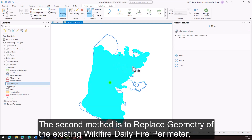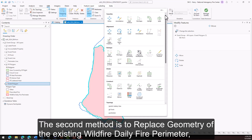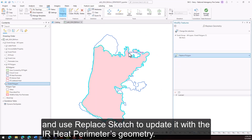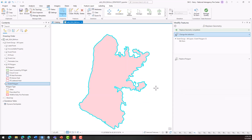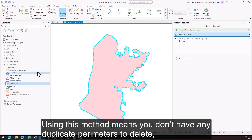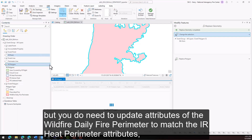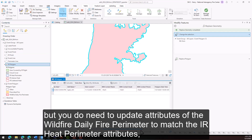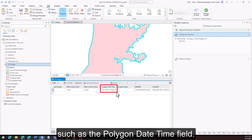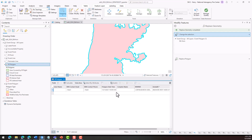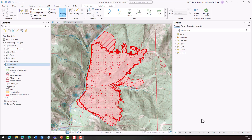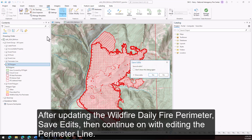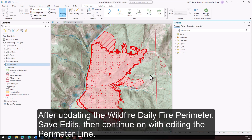The second method is to replace geometry of the existing wildfire daily fire perimeter, and use replace sketch to update it with the IR heat perimeter's geometry. Using this method means you don't have any duplicate perimeters to delete, but you do need to update attributes of the wildfire daily fire perimeter to match the IR heat perimeter attributes, such as the polygon date time field. There are additional editing methods that may take more or less time than the ones demonstrated here. After updating the wildfire daily fire perimeter, save edits, then continue on with editing the perimeter line.